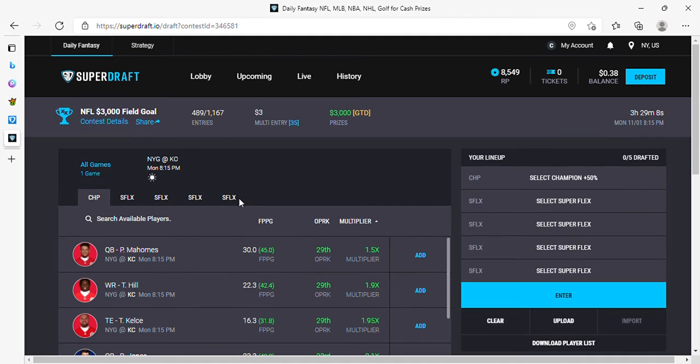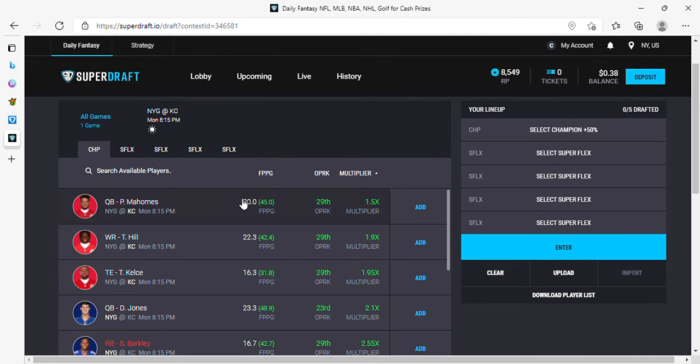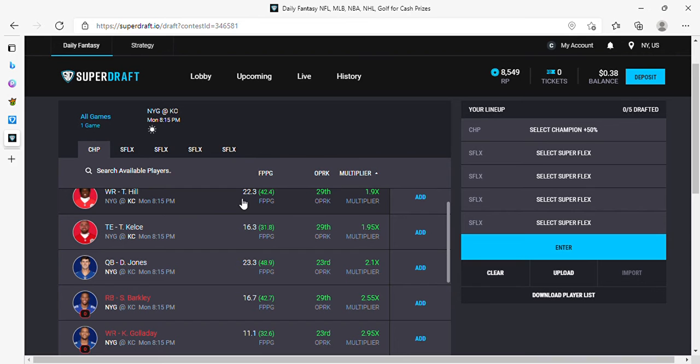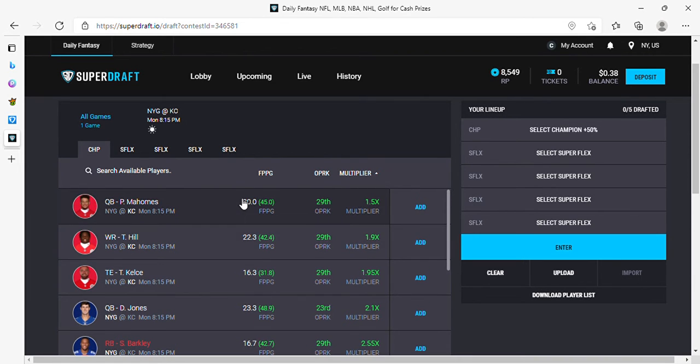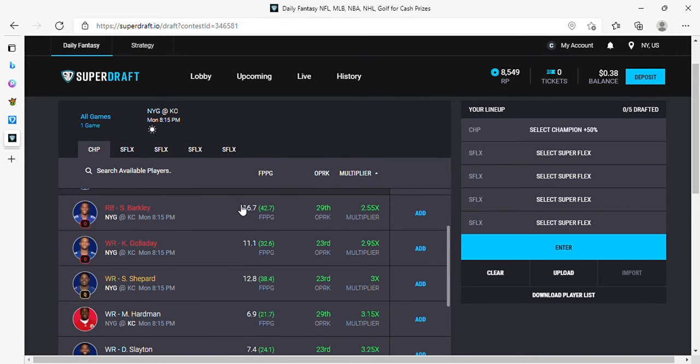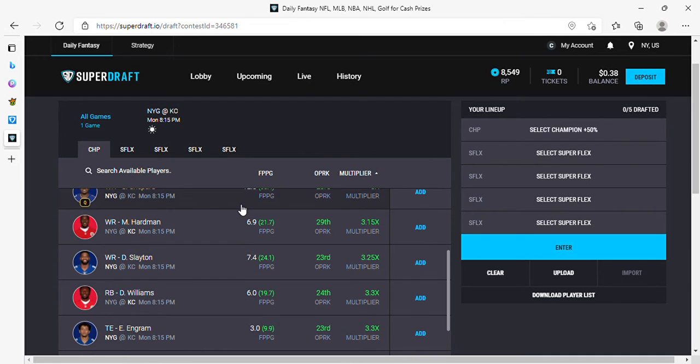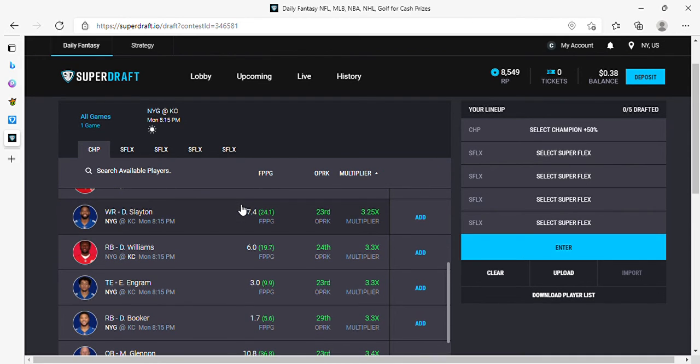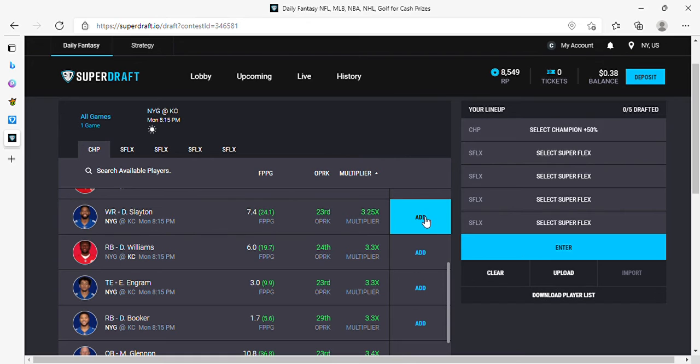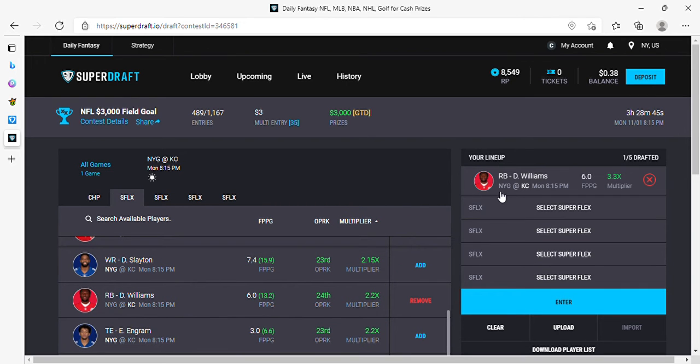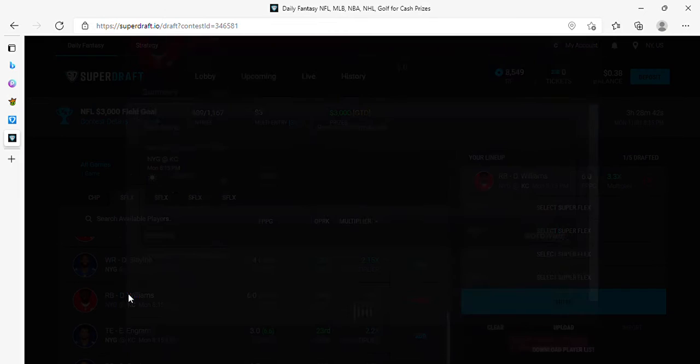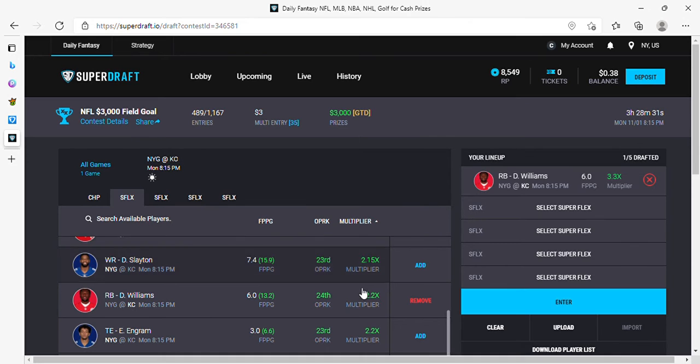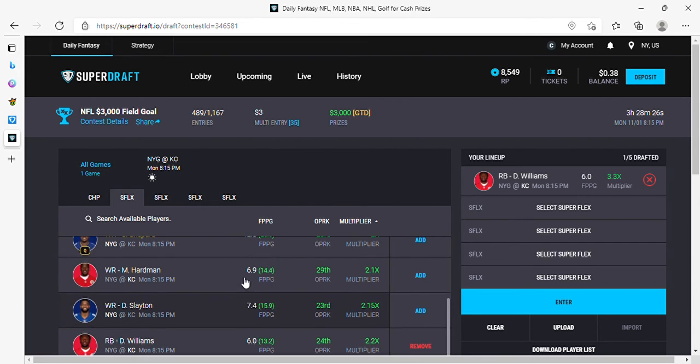All right, what are we doing at captain on SuperDraft? That's a great question. 1.9 Hill, Hartman, Slayton. I like Slayton. I think all roads lead to Slayton today. You know what, I'm going to do Williams. I'm going to go Darrell Williams. Go Darrell Williams at captain, a 3.3 modifier.